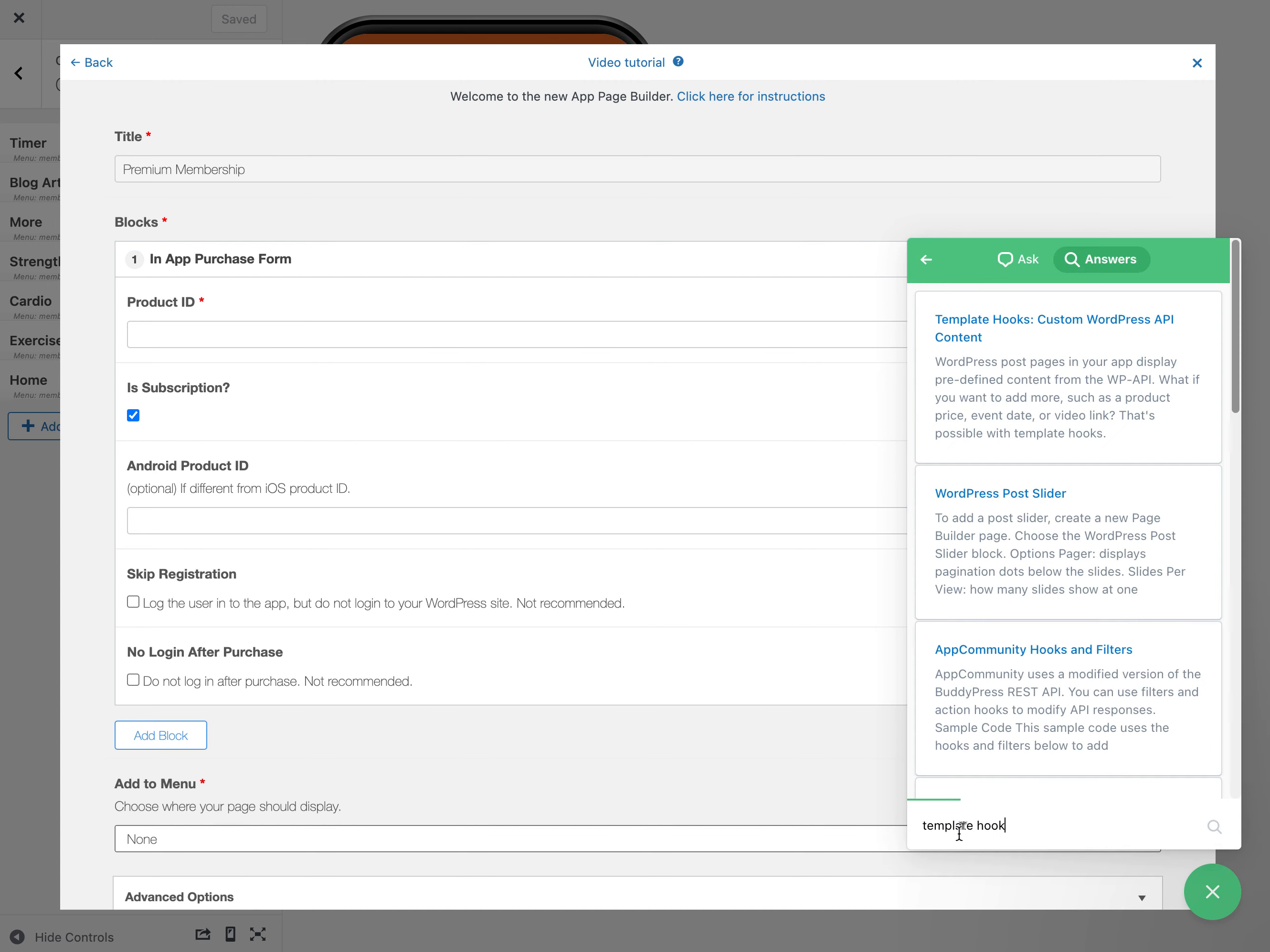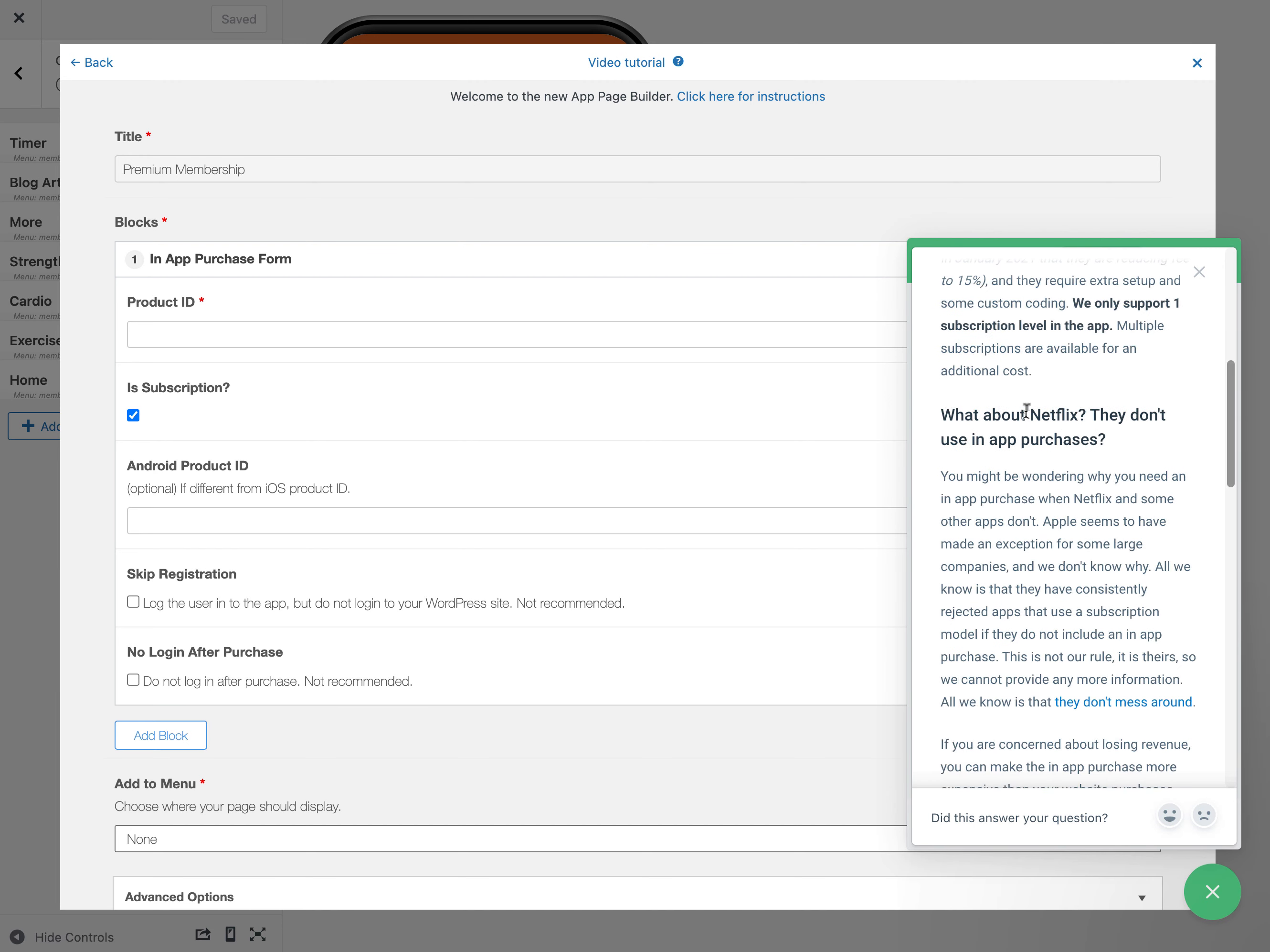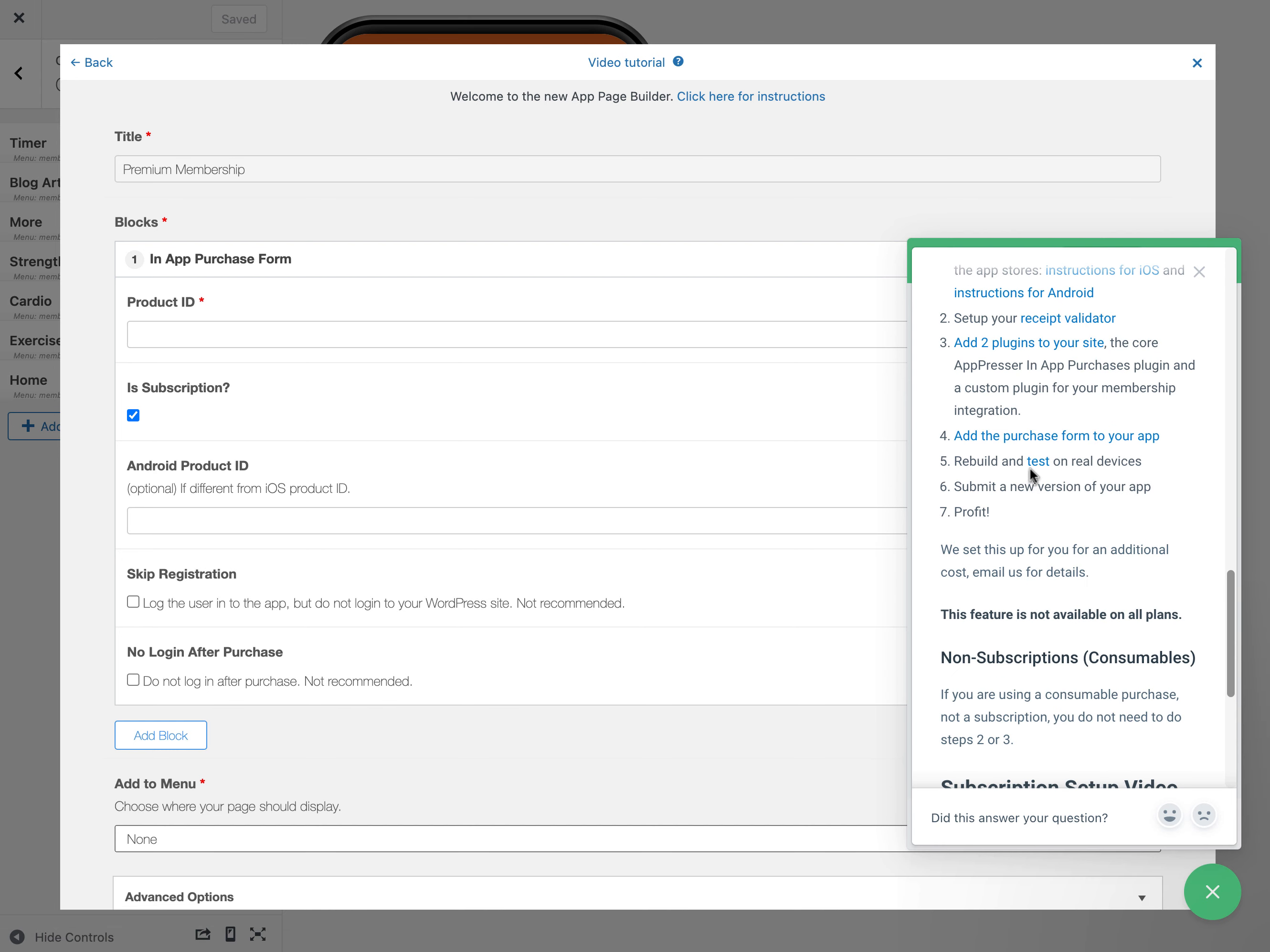If we look in the documentation in-app purchases, there's an overview here that tells you everything that you need to do. You have to actually create the subscription in the app stores, set up the receipt validator, add a couple plugins to your site, and then we're actually on step four, which is add the purchase form to your app.